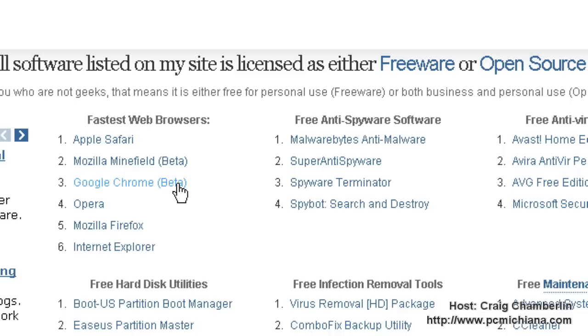You can select it, download it, and install it like you normally do. We're going to be doing the beta version for this video because I think it's quite a bit better, and there are very few issues you're actually going to run into.